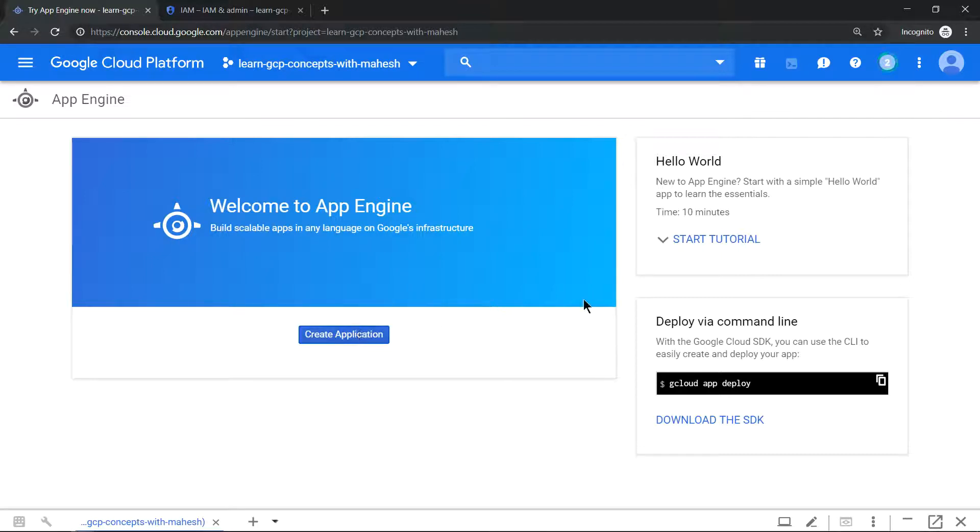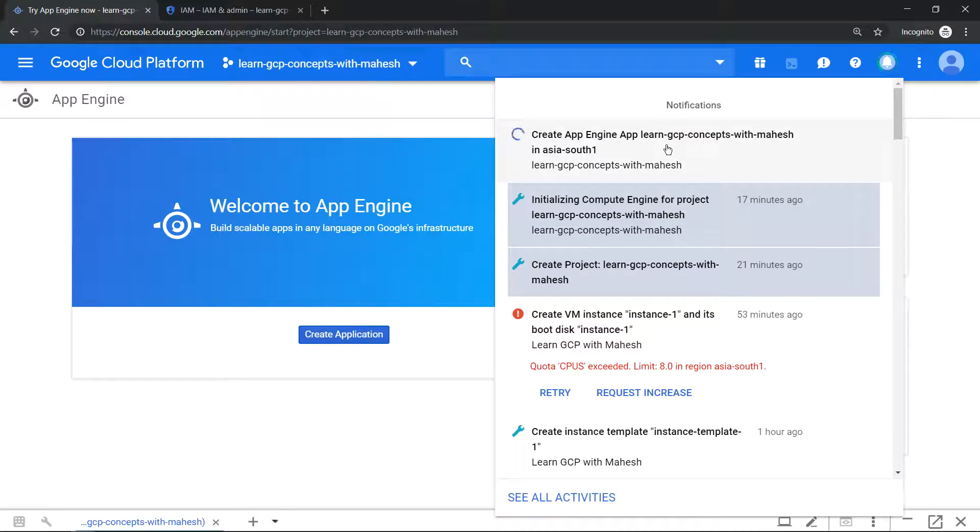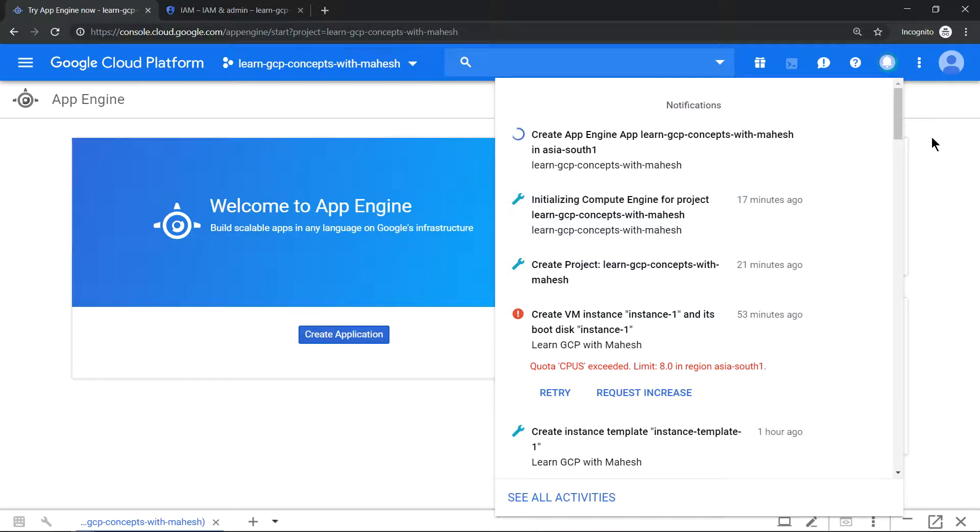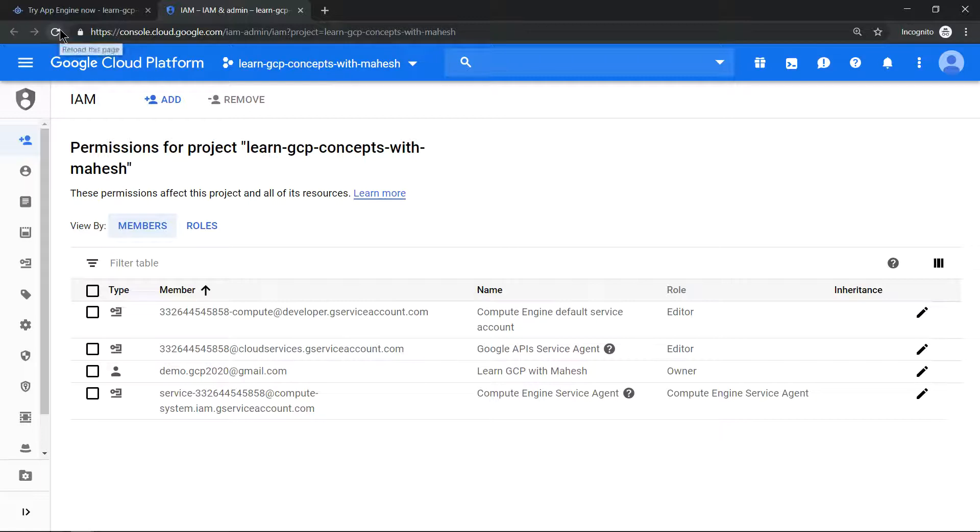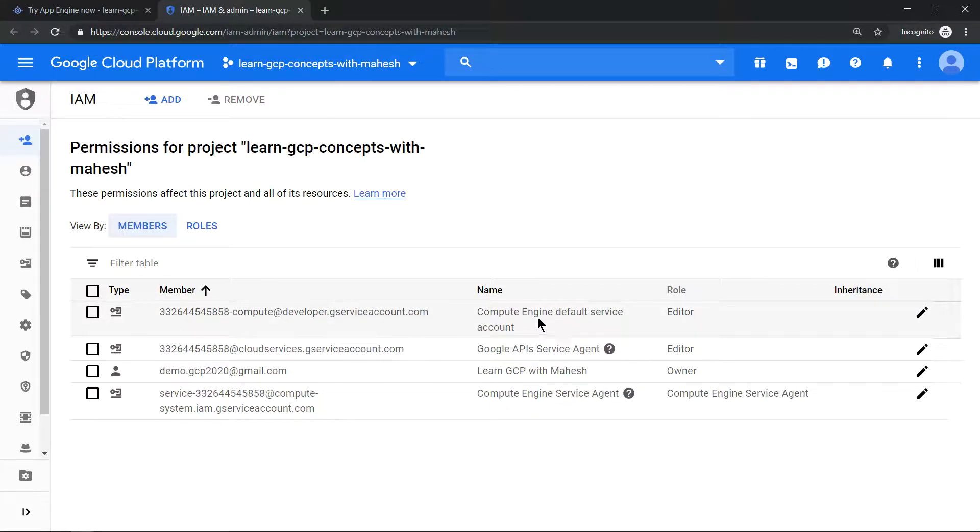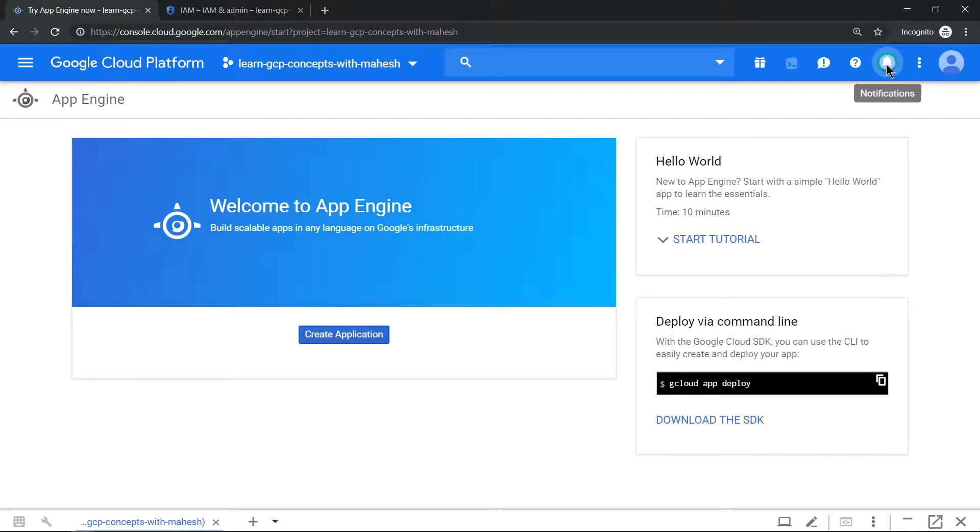So once we finish this and it shows us the App Engine is created successfully, we should be able to run it again. So the process is still going on, you see that it's still going on. Once it gets created we should see our new service account created which is primarily for App Engine. So let's wait for that to come up.